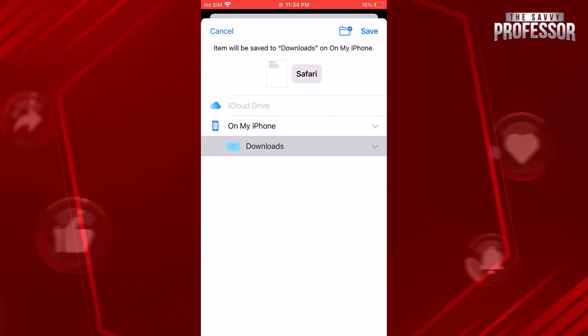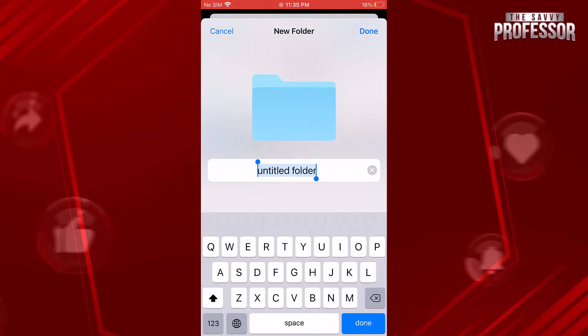This will open a file picker allowing you to save the document as a PDF. Choose the desired location to save the PDF file. Options include iCloud Drive, your iPhone storage, or other cloud storage services. Provide a name for your PDF file and tap the save button.